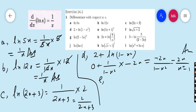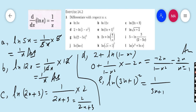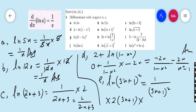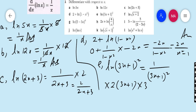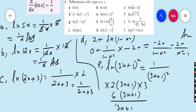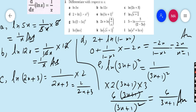Part e: ln(3x + 1)². The derivative is 1/(3x + 1)² into the derivative of (3x + 1)², which is 2(3x + 1) into the derivative of (3x + 1), that is 3. So we get 2 × 3 = 6, and (3x + 1) cancels with its square, leaving 6/(3x + 1) as the final answer.